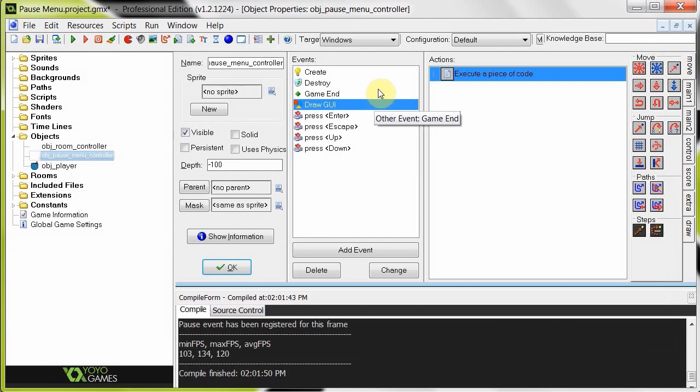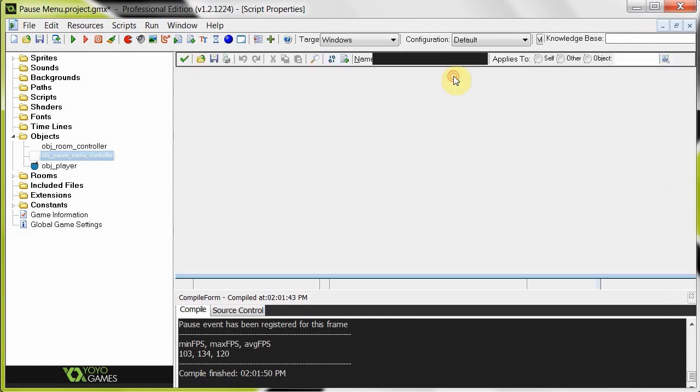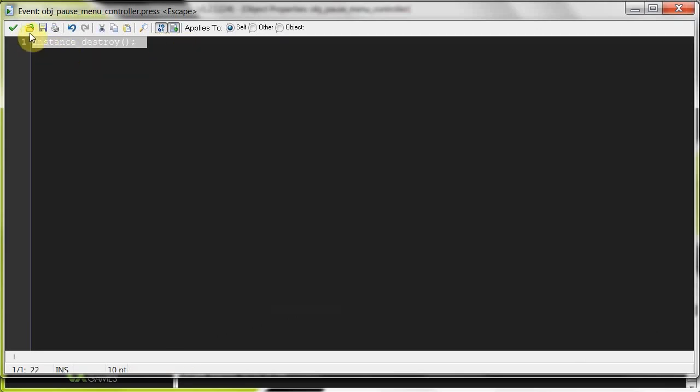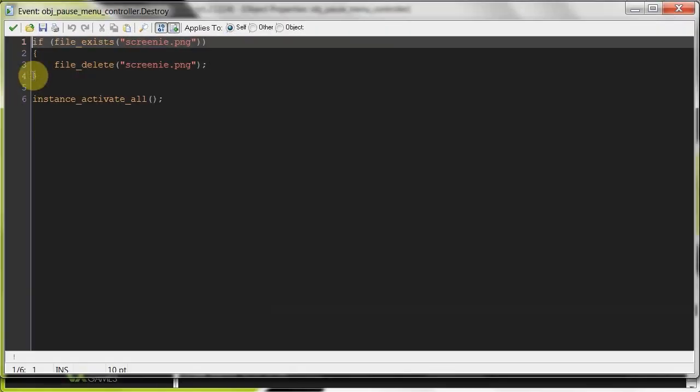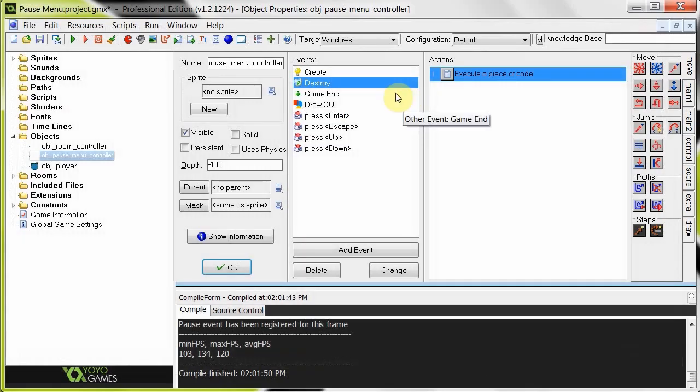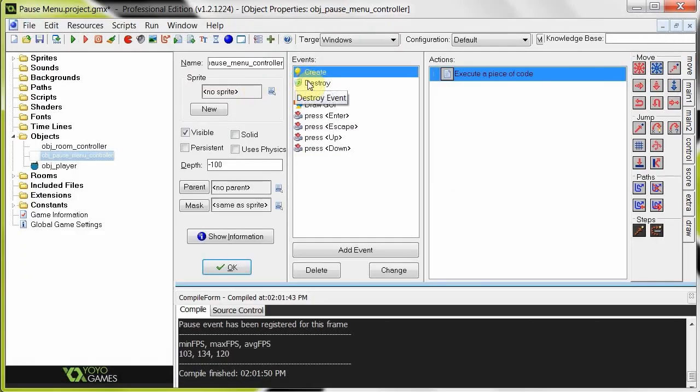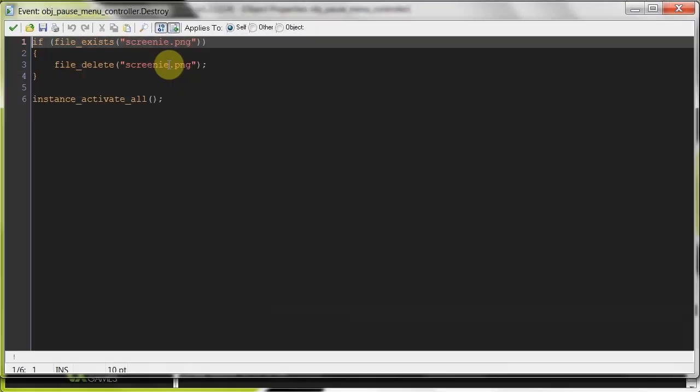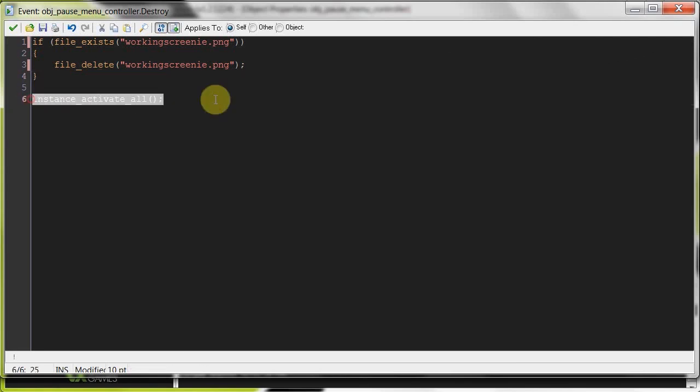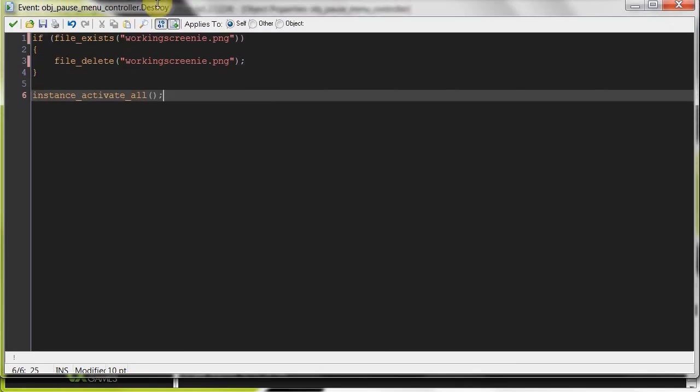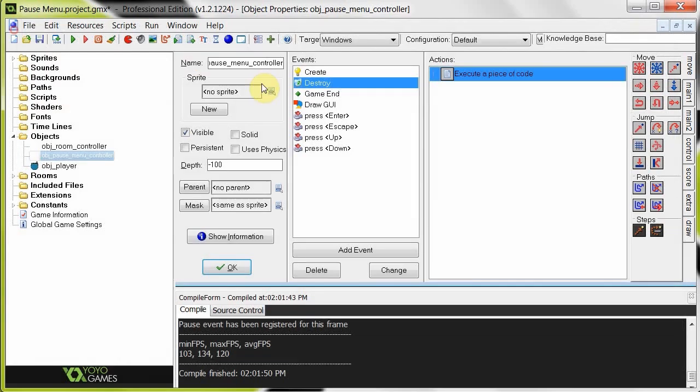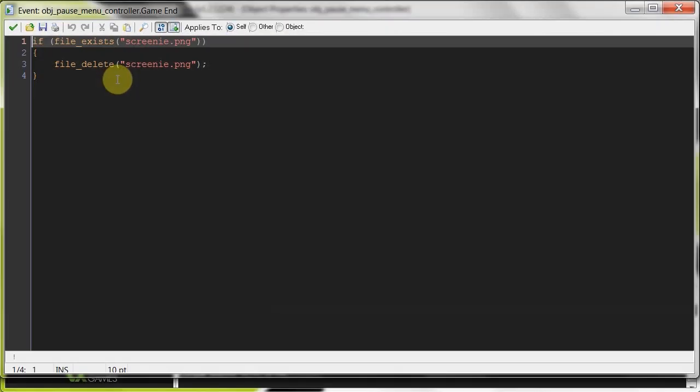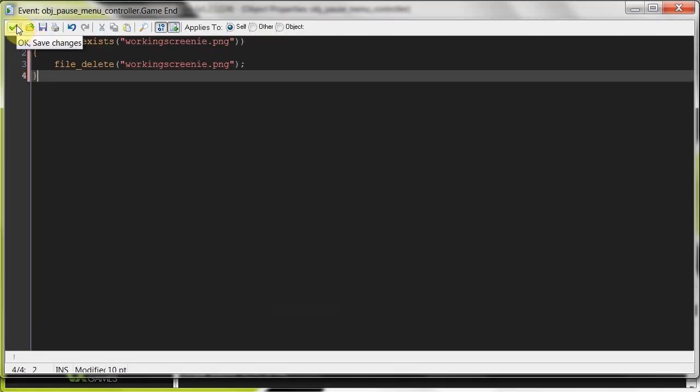Now, when the player presses escape, it's going to destroy itself. But when it destroys itself here, firstly, we're going to check if that screenie exists, and we're going to delete it. What is it called here? I think it was called the working screenie.png. Make sure it's got the same name. We don't need it anymore, so we are going to destroy that. Then we're going to activate all the instances again. So this will be destroyed and everything else will go back to normal as it was. And GameMaker will check out those pointers and put the little sprites where they're supposed to be. And I've added the same thing for game end. We can just destroy that because we no longer need it.